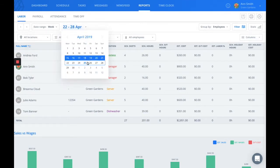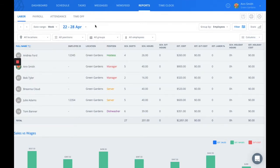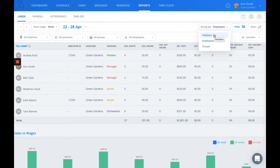Simply use the calendar and the arrows to navigate. You can gauge your labor cost per employee, per position, per group, and if you have more than one location, that will also be an option that you see here.